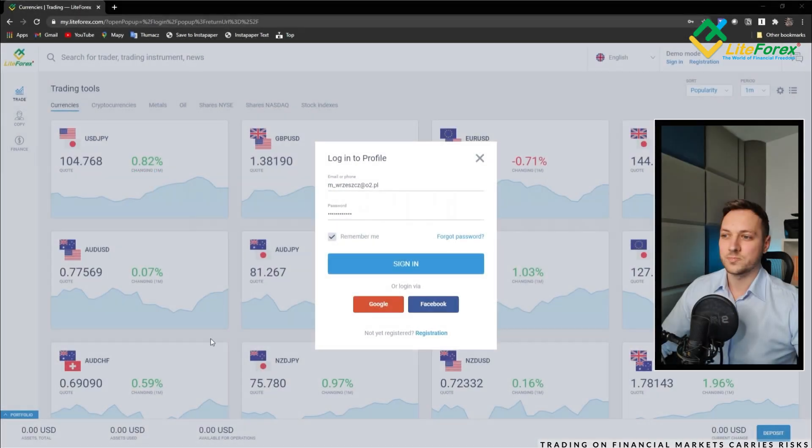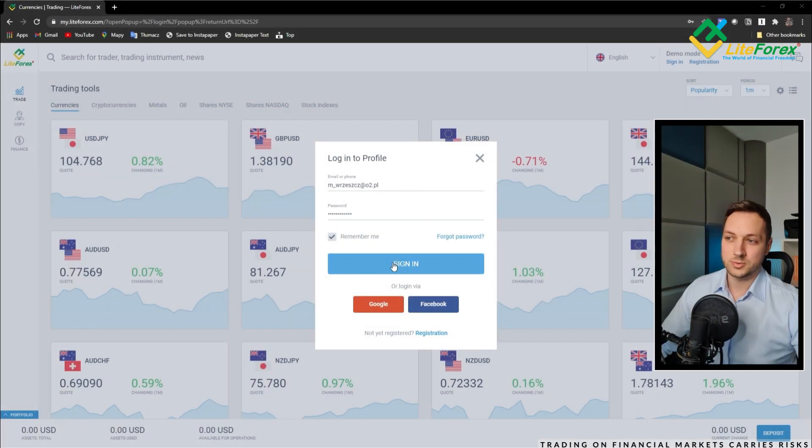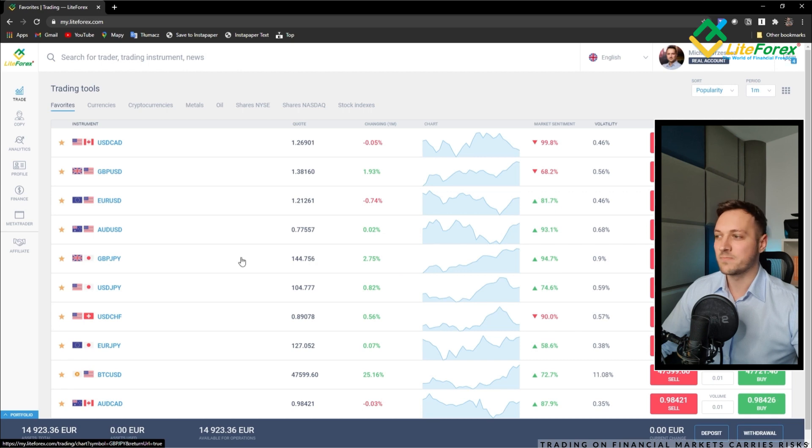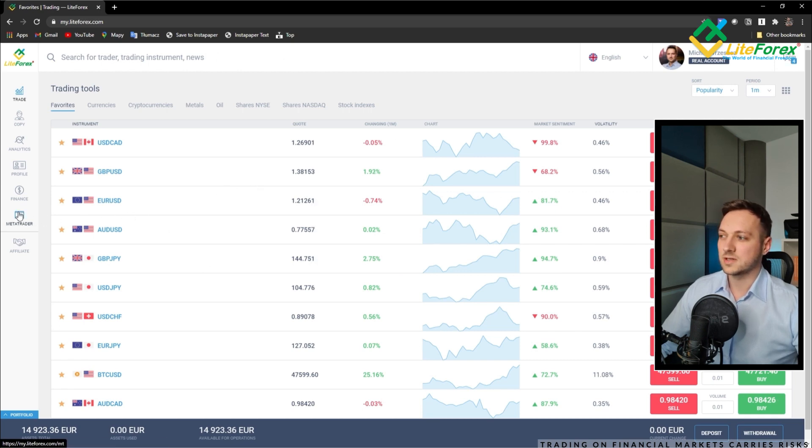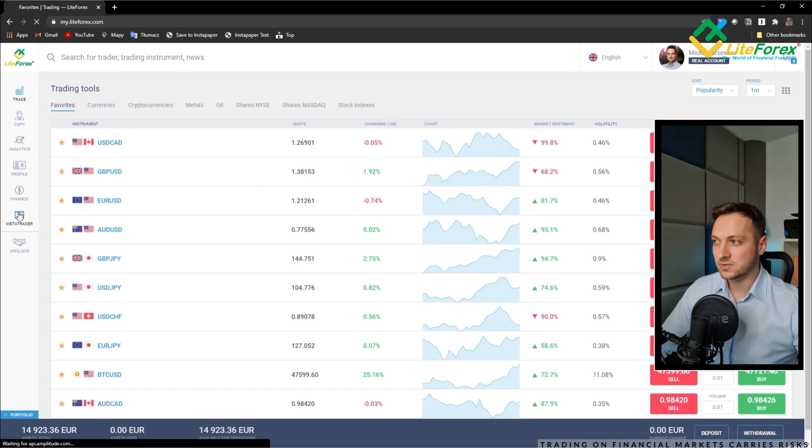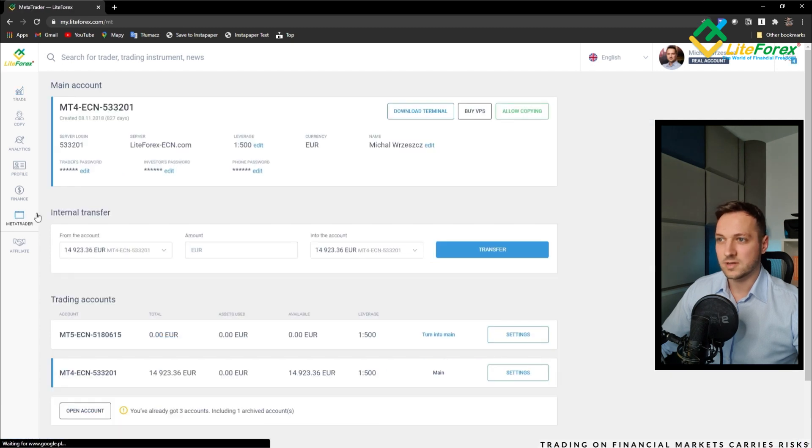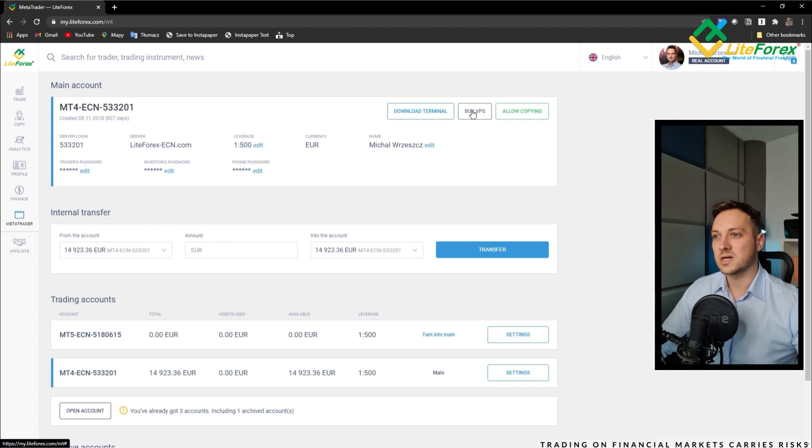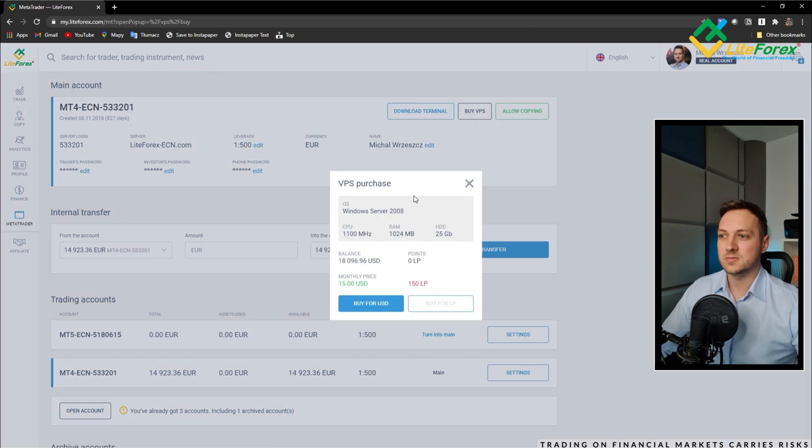First what we need to do, of course, sign in into our account and from the client's cabinet, it is on the left side, the MetaTrader tab, click on that and in the upper side we have the button buy VPS.